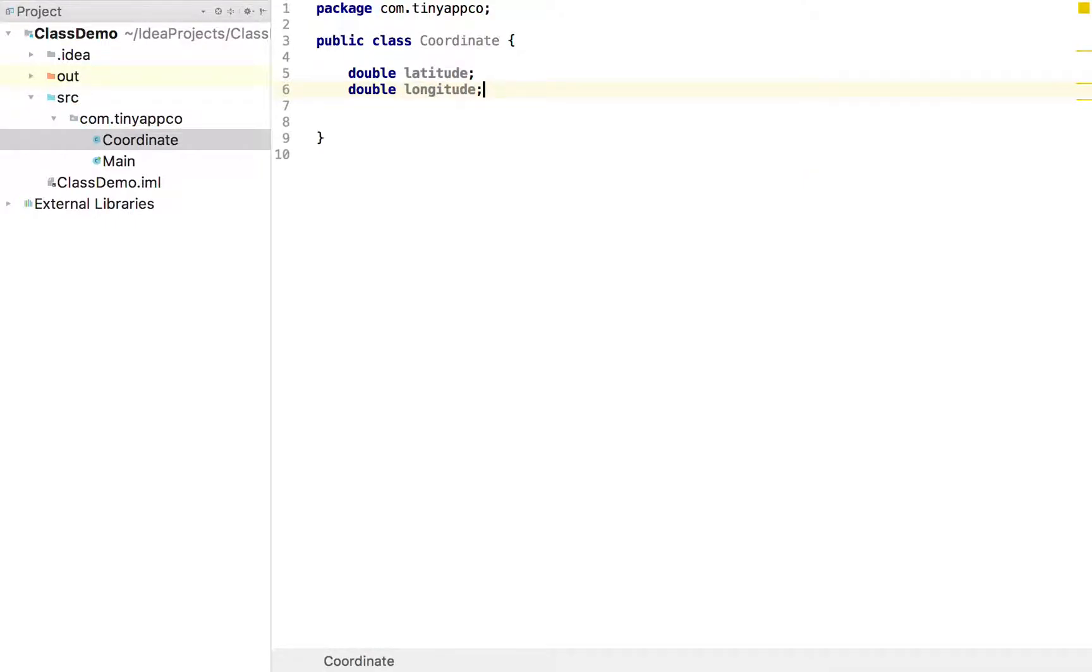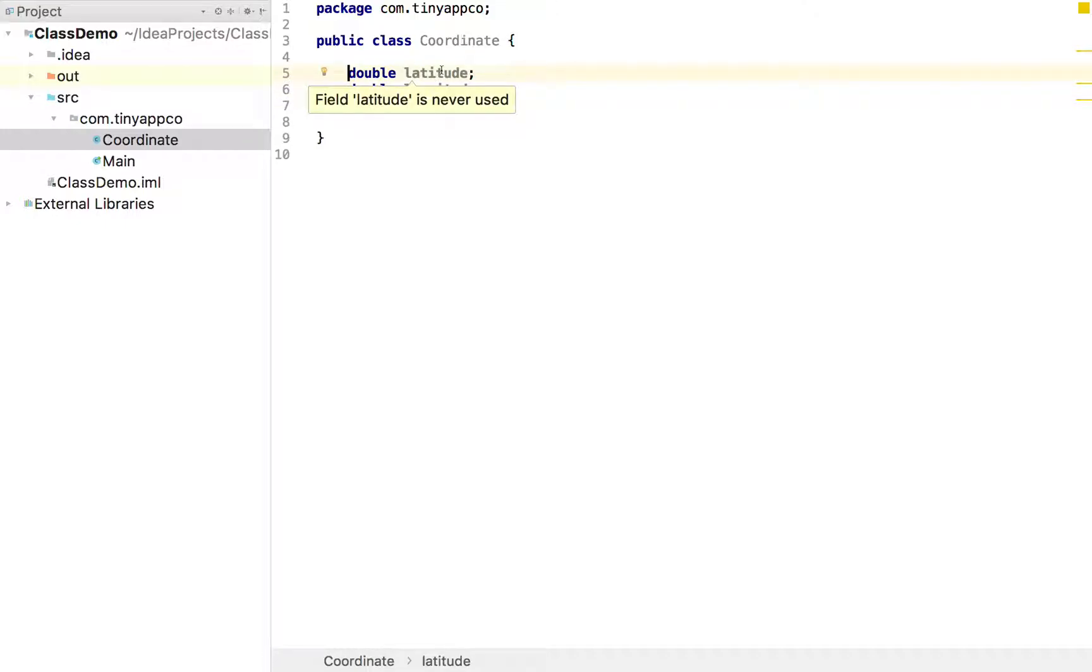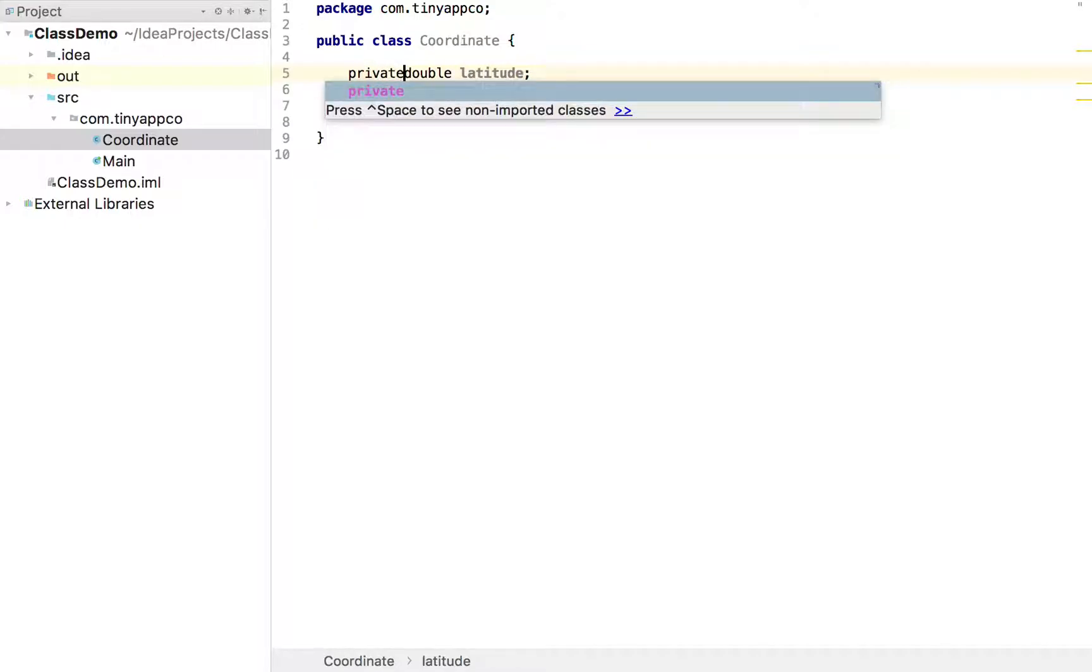Now when we create a coordinate we want some way of being able to ensure that the user specifies those values. And we also don't want them necessarily changing those values once a coordinate has been created. Because if they wanted to change them they might as well create a new coordinate. So what we can do is we can mark these existing coordinates as private.